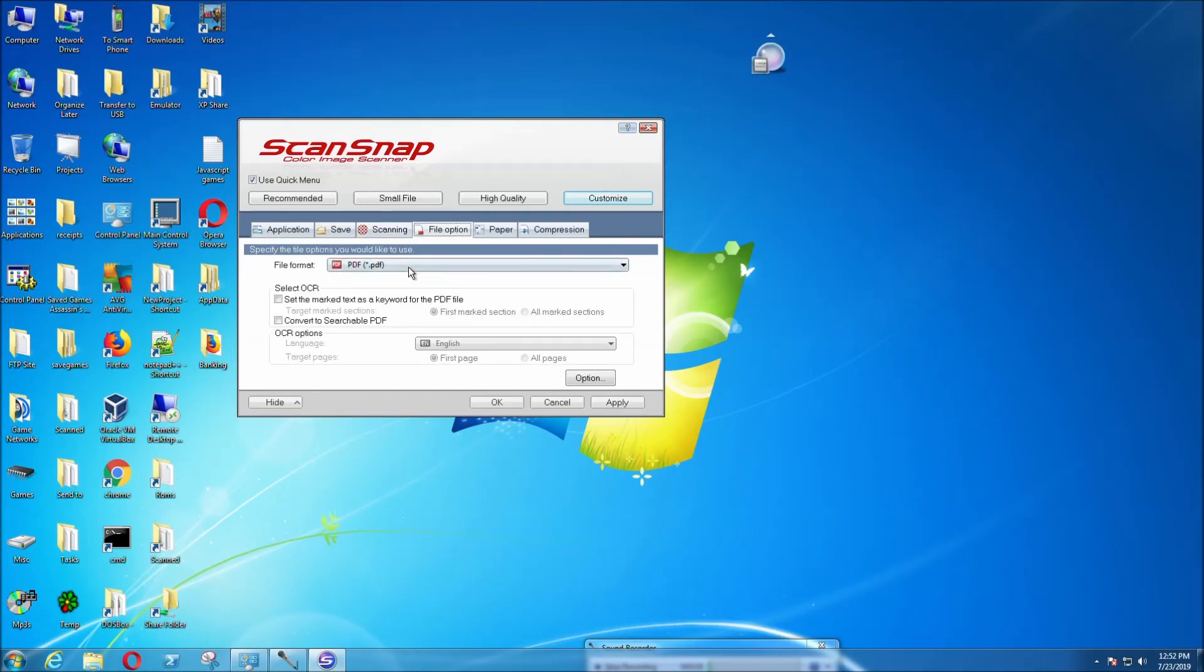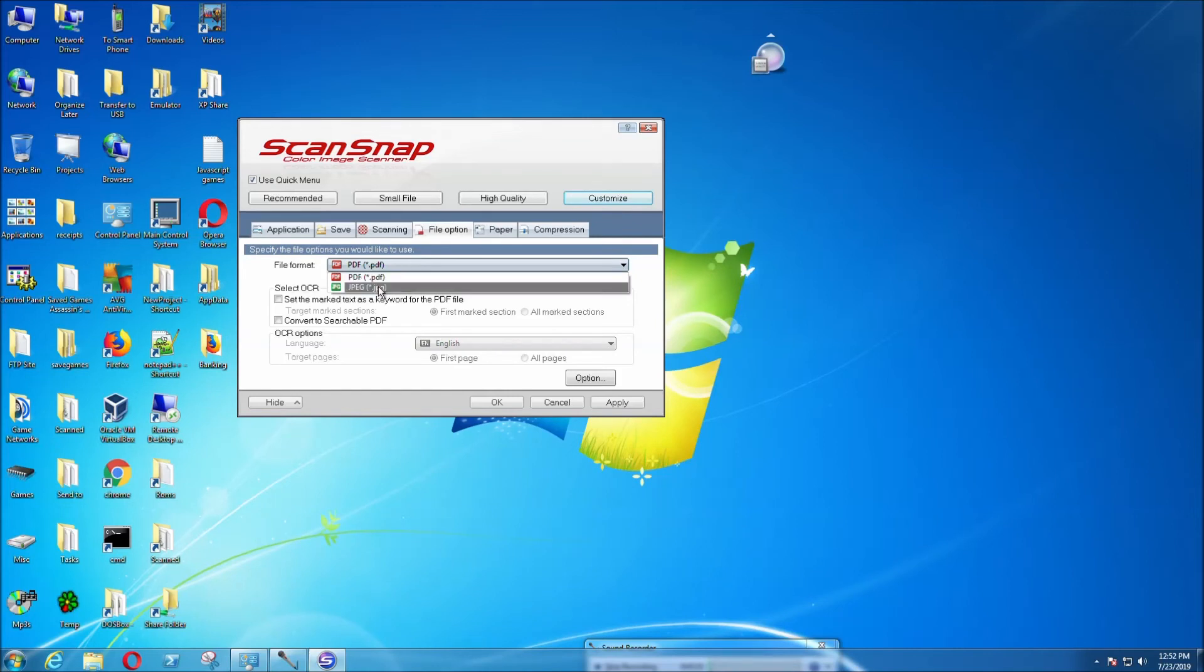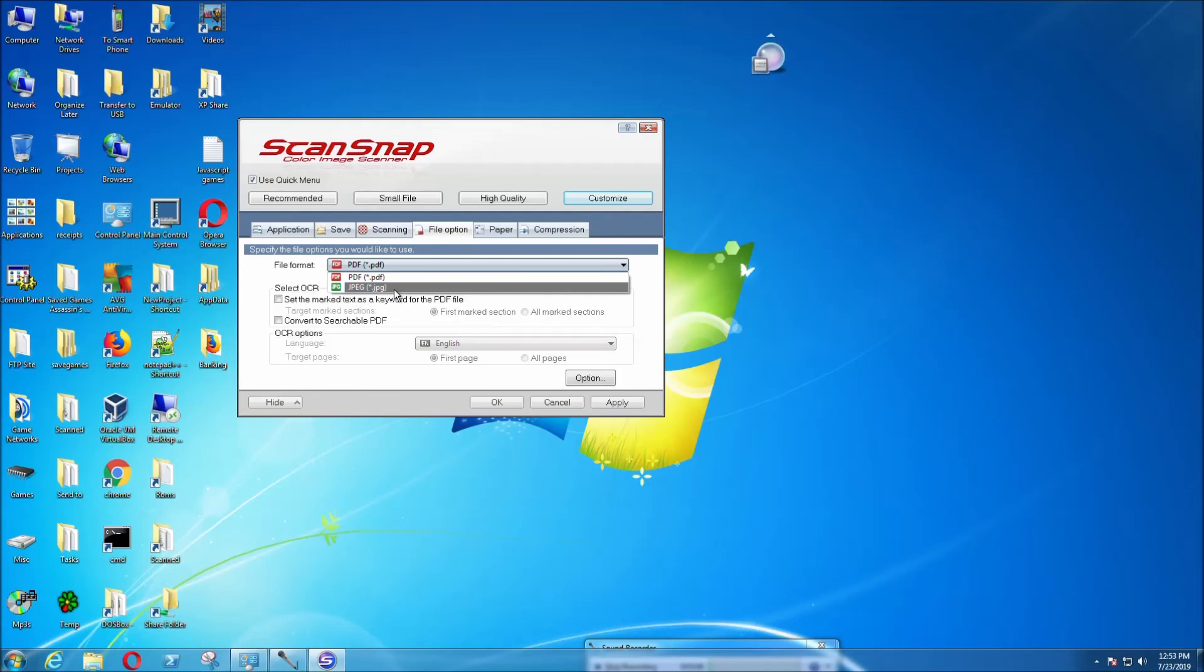There's a file option here where you can select PDF or JPEG. If you select JPEG, when you scan, it's going to separate out the pages. For example, the first page will be one file, and the second page will be another file.